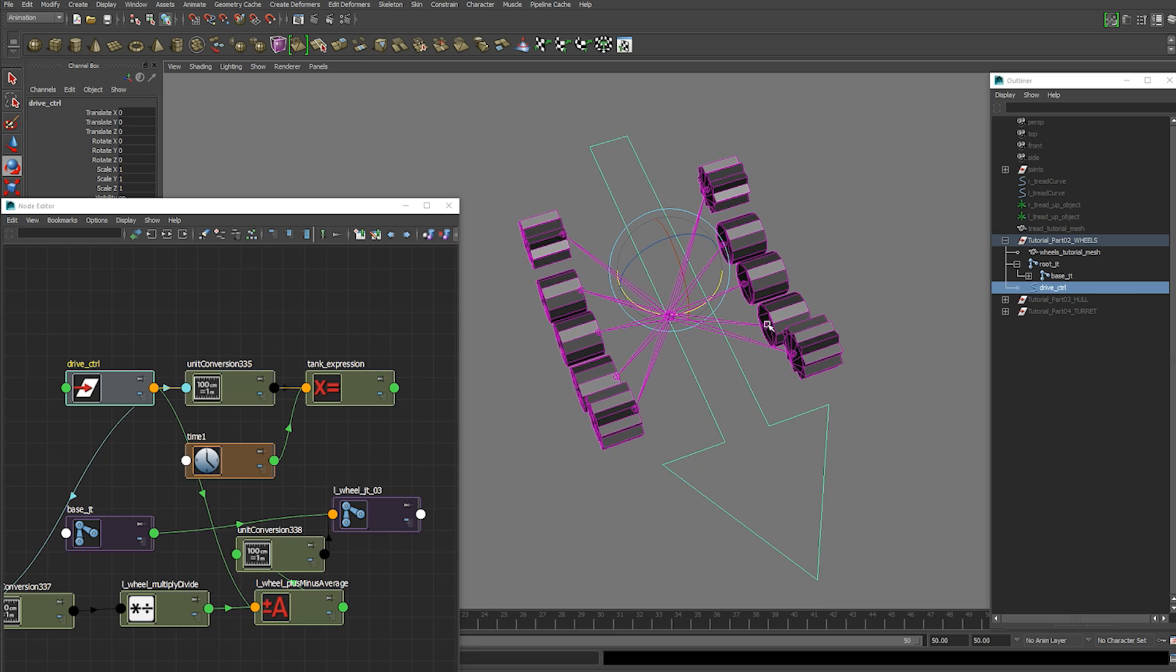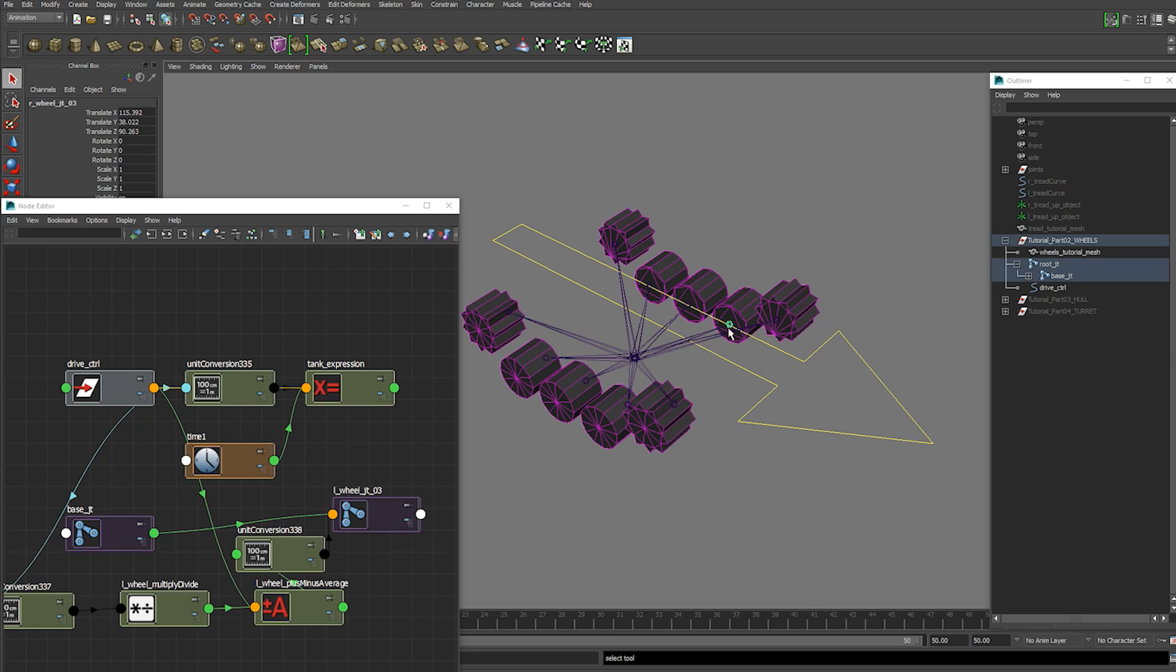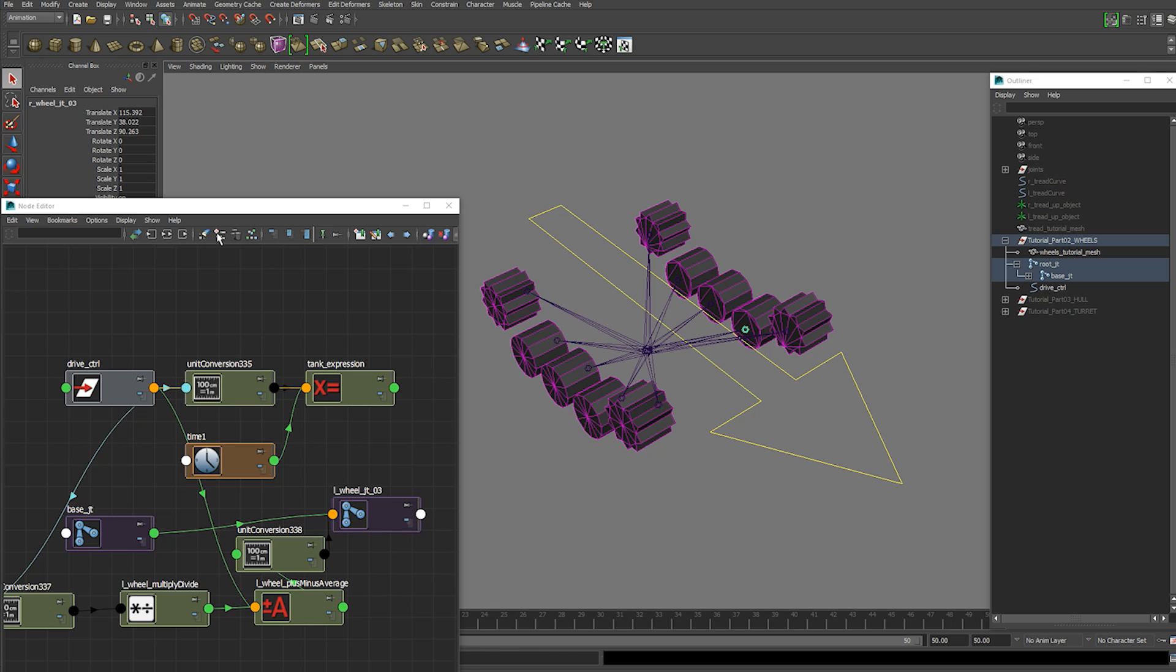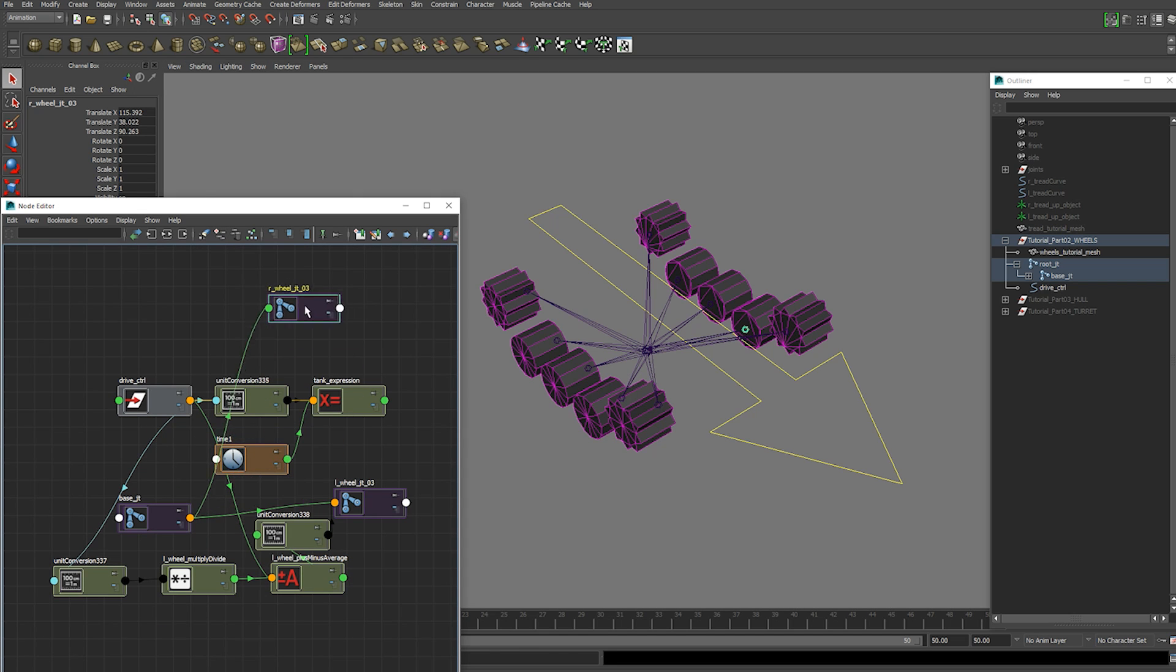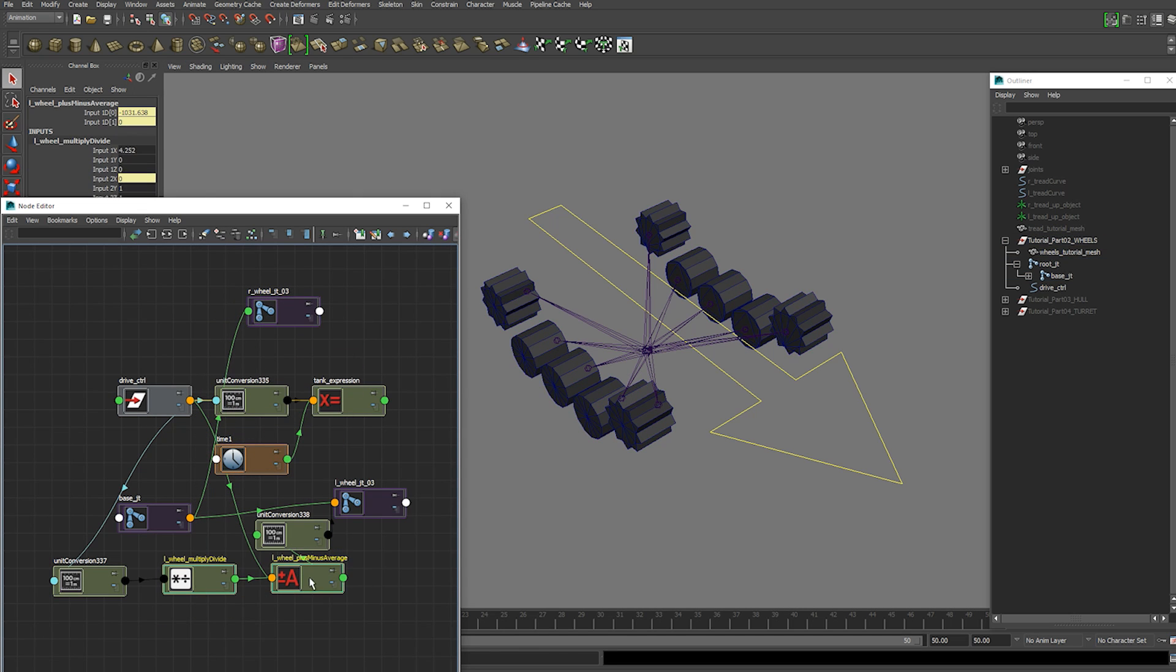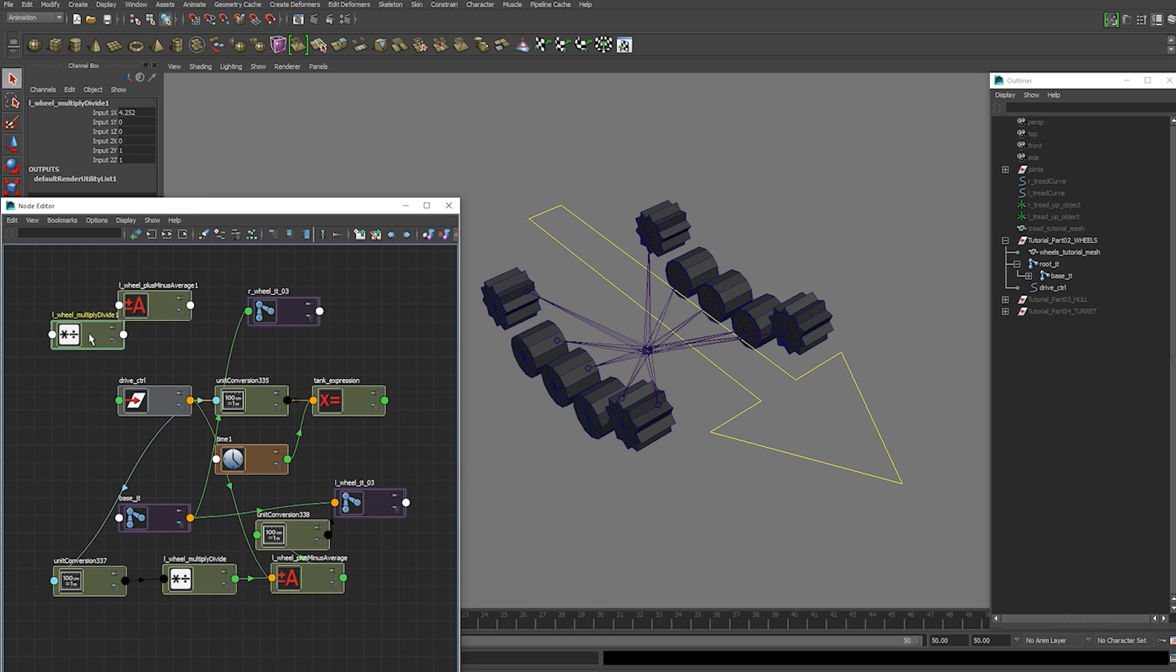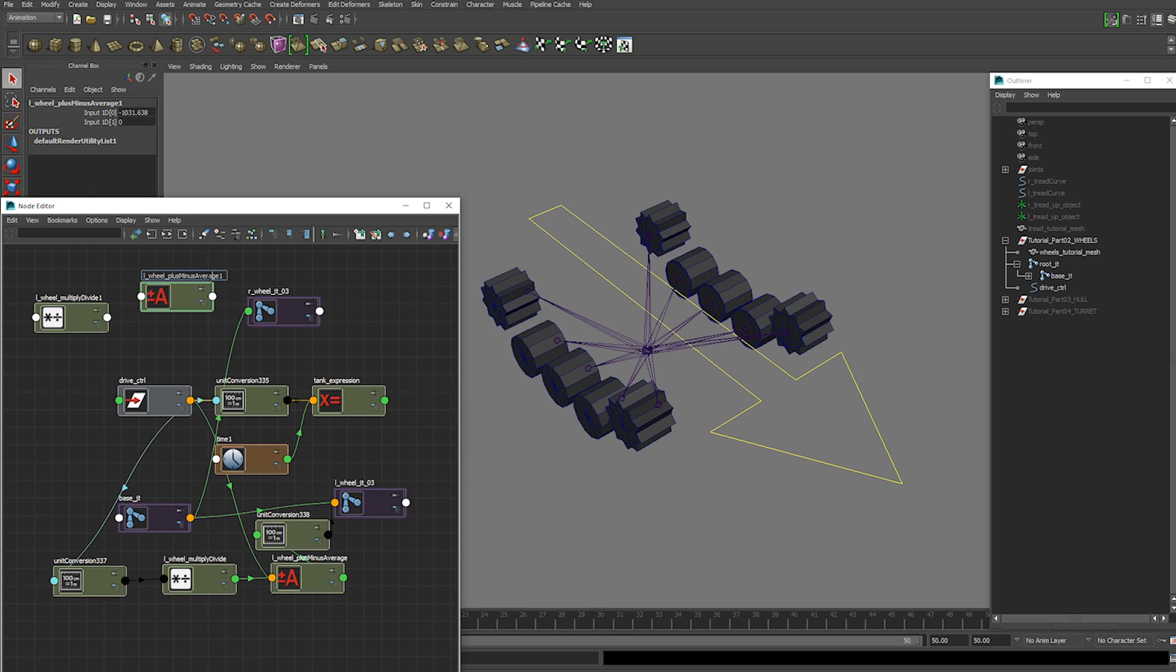Next thing we're going to do is do the same thing to the other side. So we're going to add this joint to our node editor. And we're going to duplicate these two math nodes that we created. The multiply divide and the plus minus average. We're going to rename those.